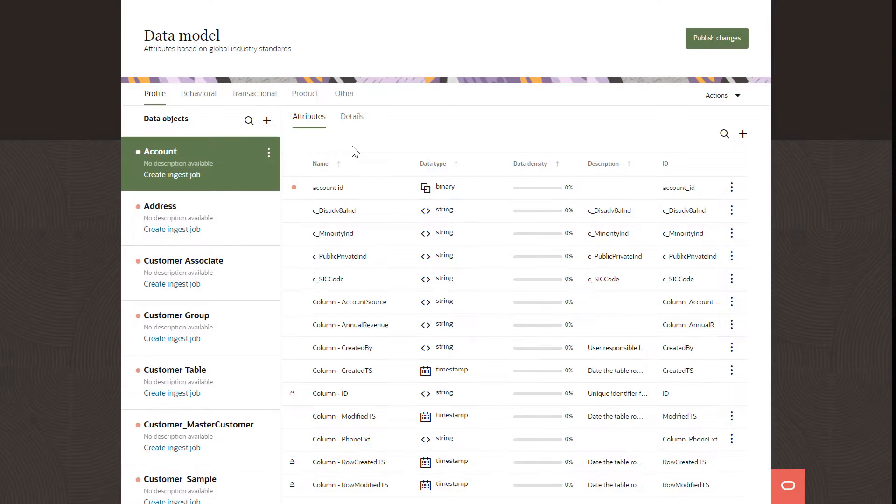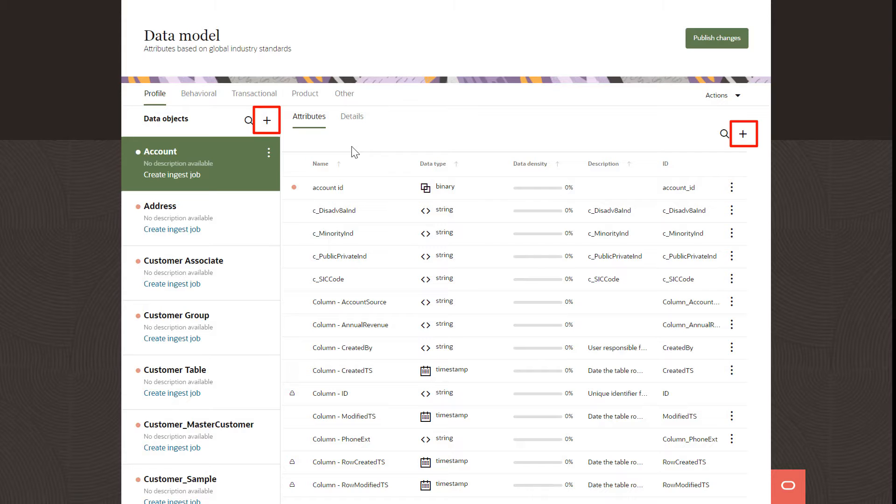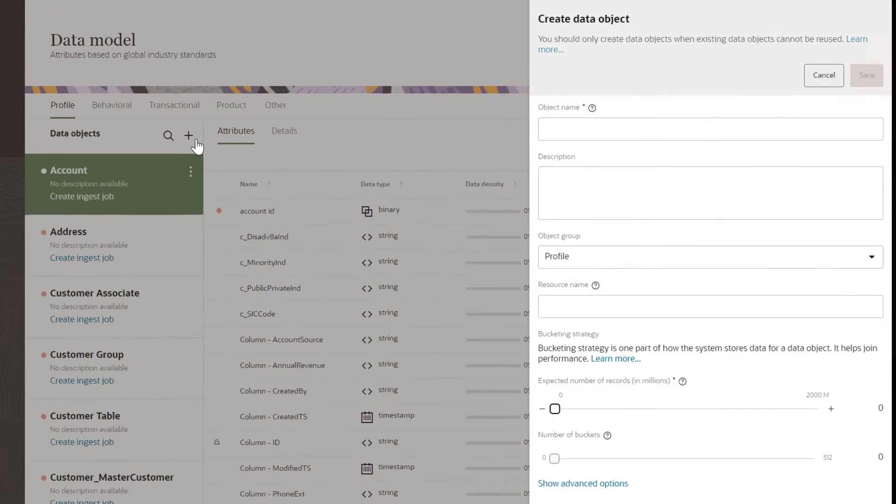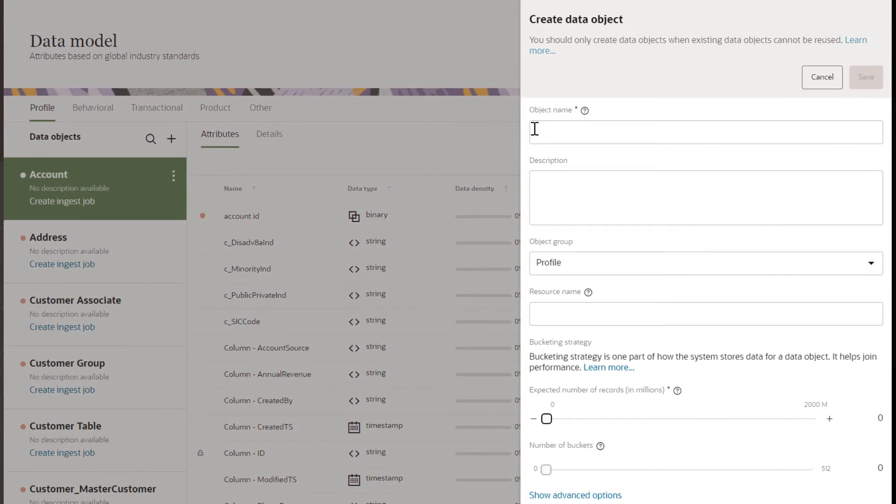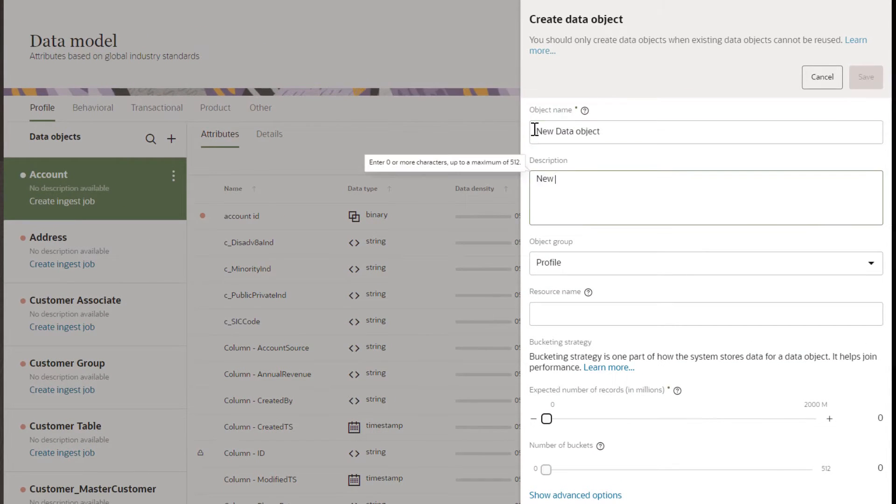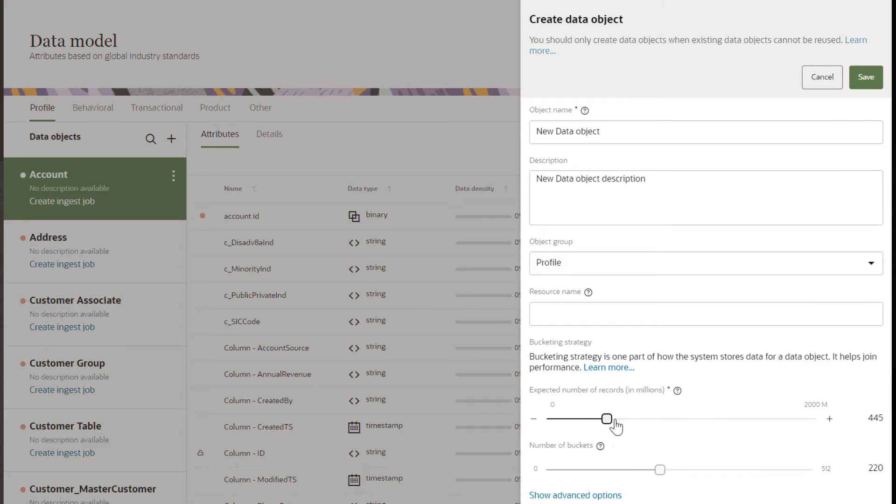Use the Unity Data Model to customize your data and manage how Unity stores and uses it. Create data objects and attributes as needed to suit the needs of your organization's data.